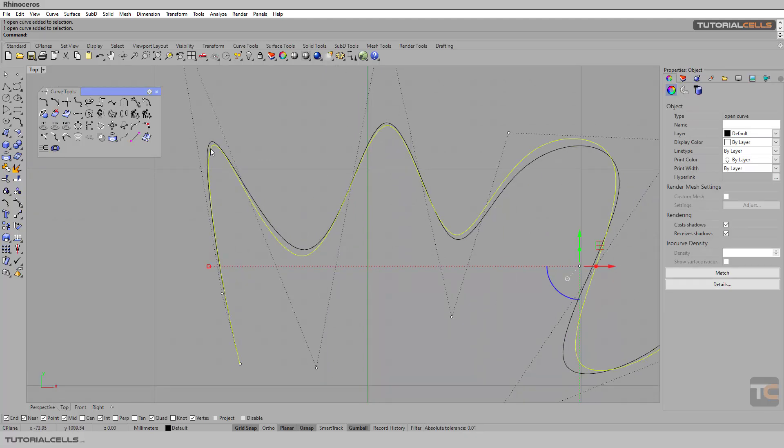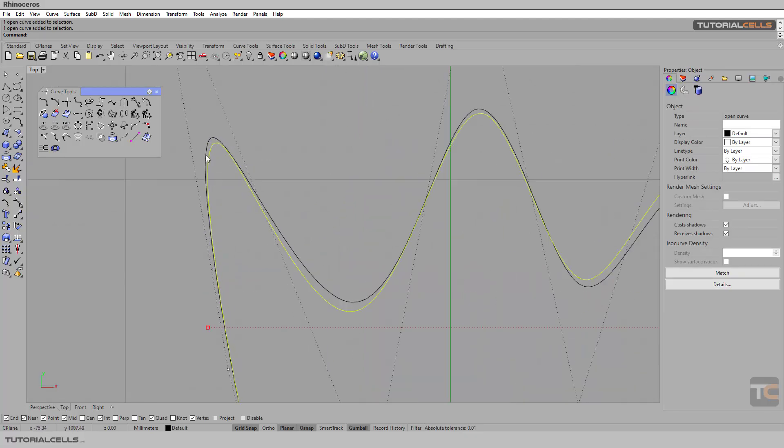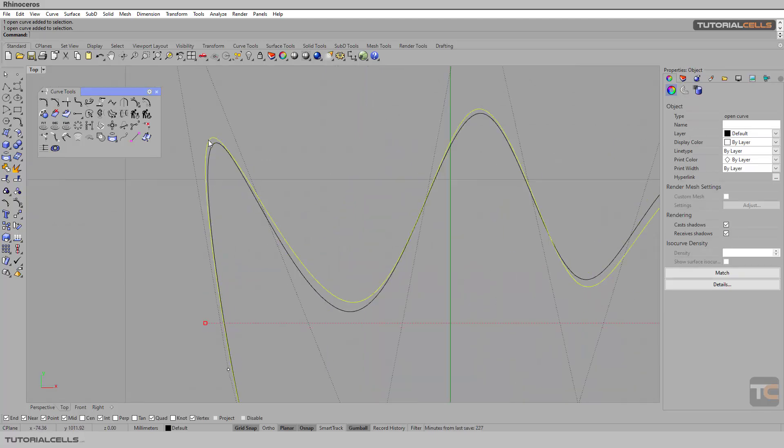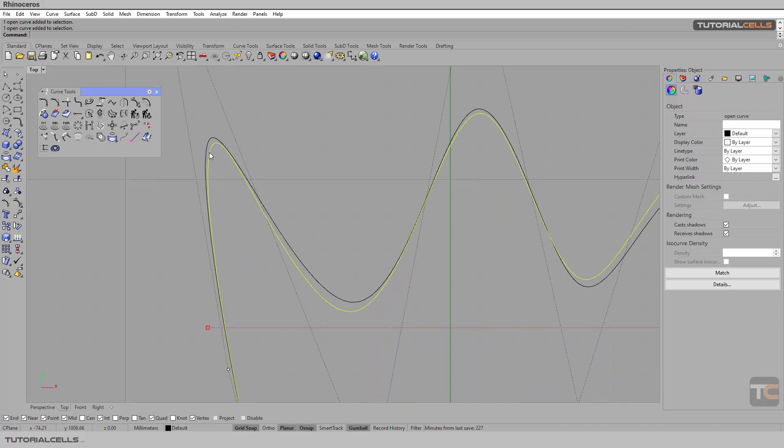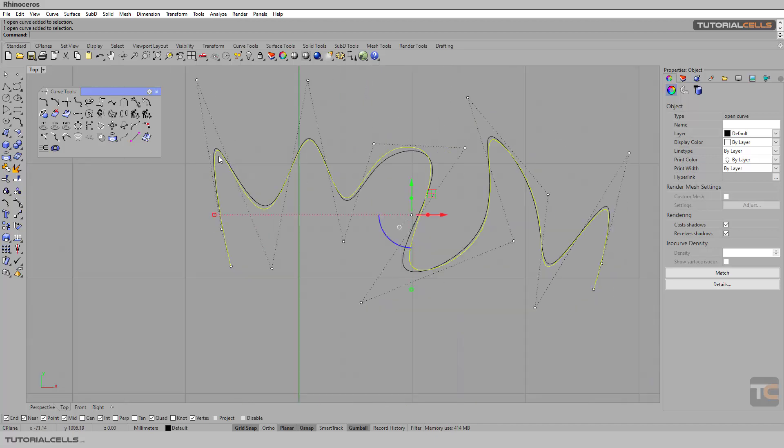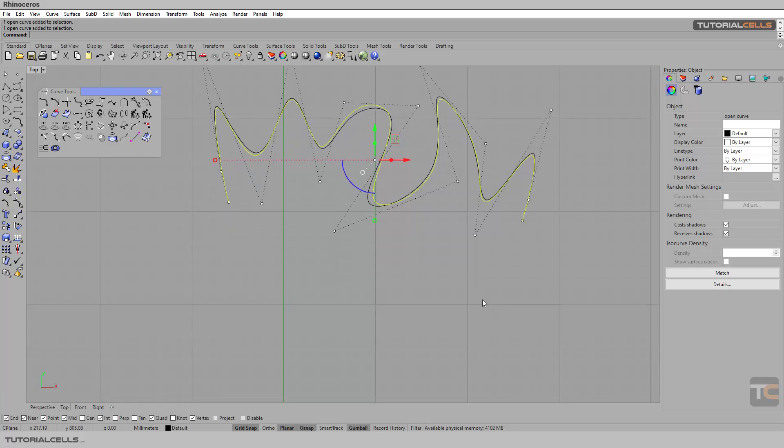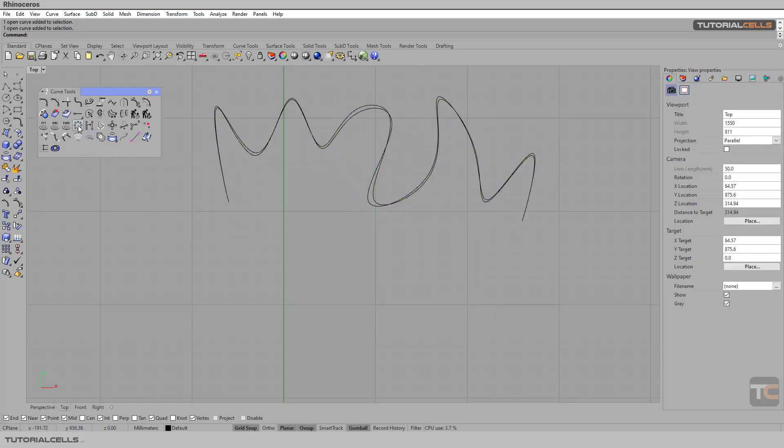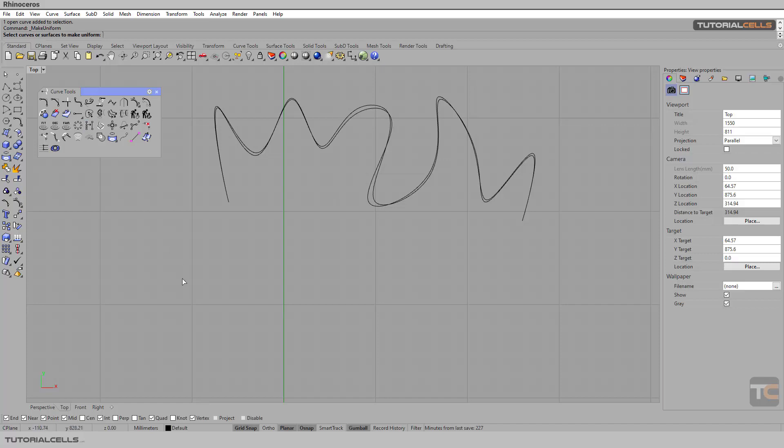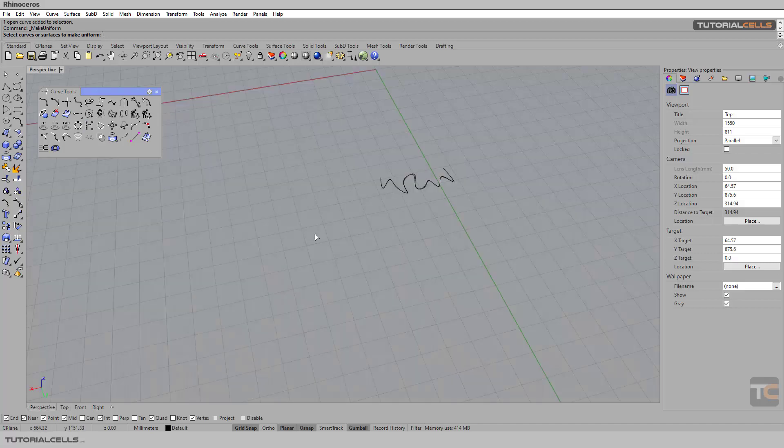As you can see, this is our uniform object and this is the non-uniform object. This is slightly smoother and doesn't change the position of control points - this is one benefit. If you select make uniform, this is a curve tool, but here you can uniform surfaces also.